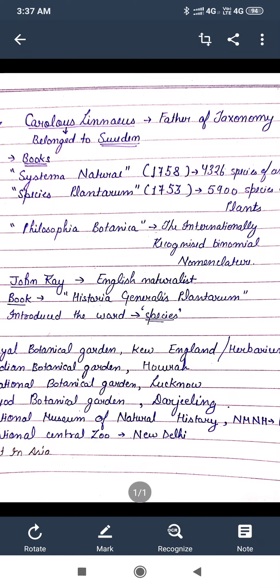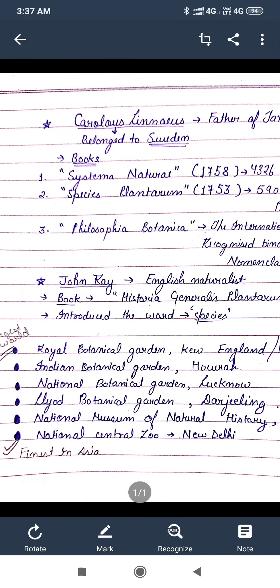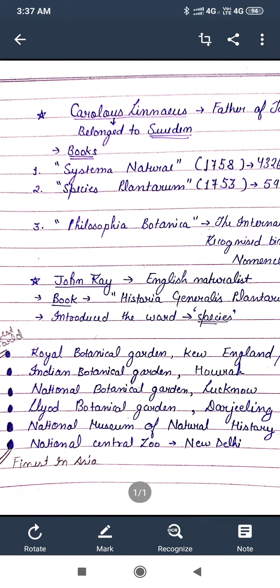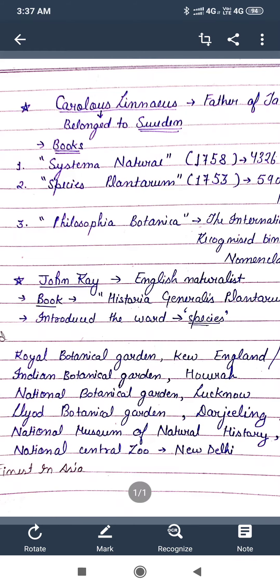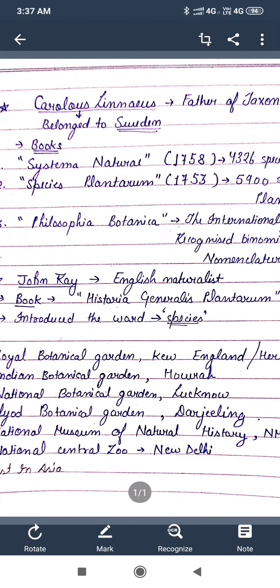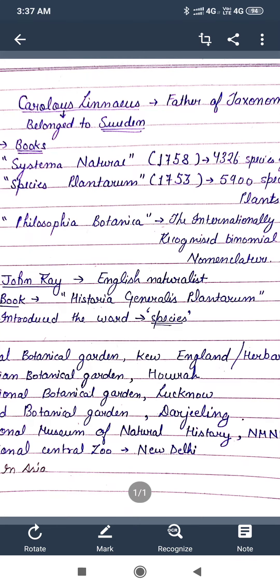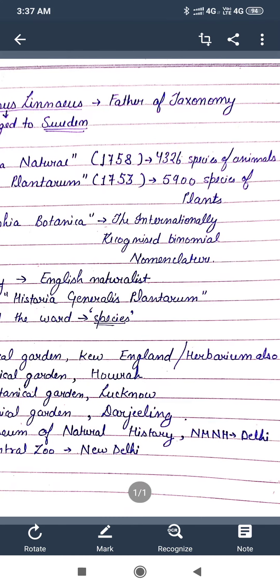Firstly we will talk about Carlos Linnaeus. He is also known as the father of taxonomy. Here is a list of his books. The first one is Systema Naturae. It was published in 1758. In this book he described 4,326 species of animals.